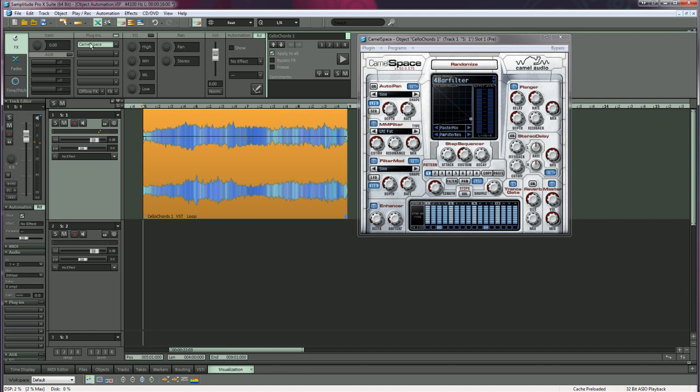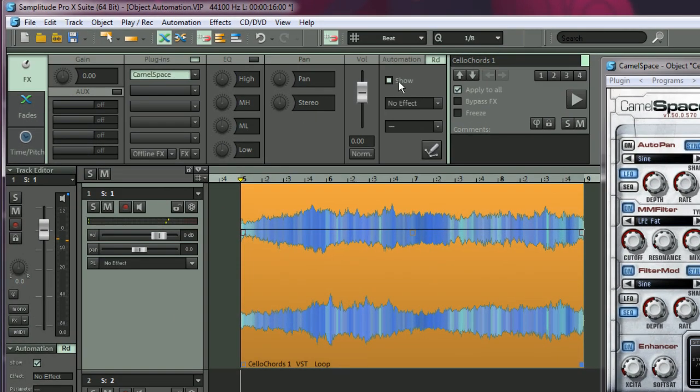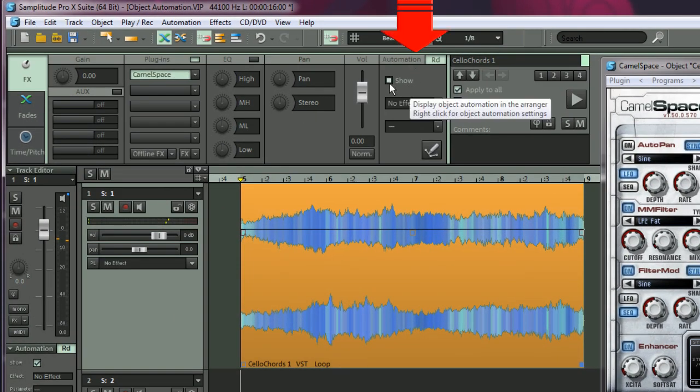To do this, you first need to activate object automation. So go to this column where it says automation and tick the box which says show.